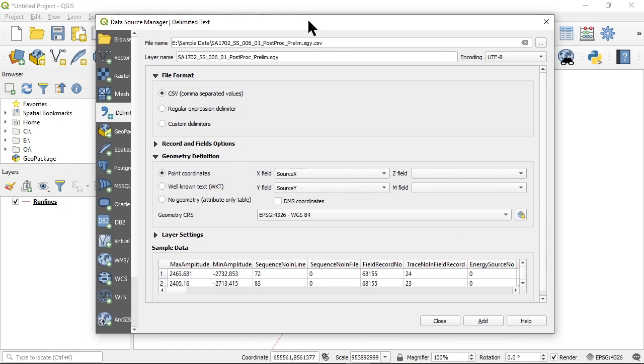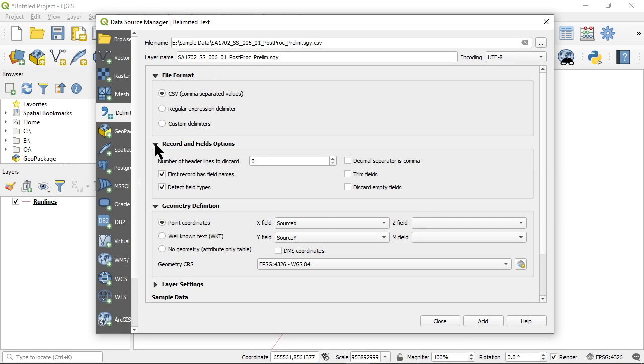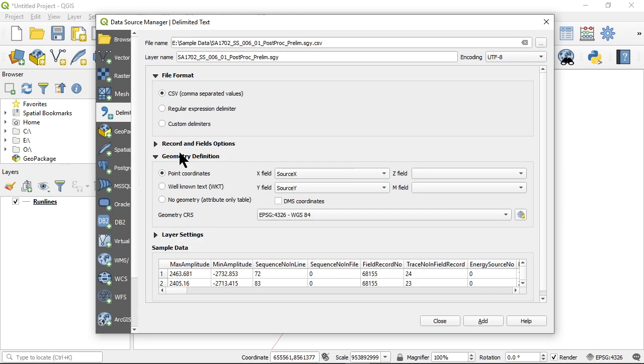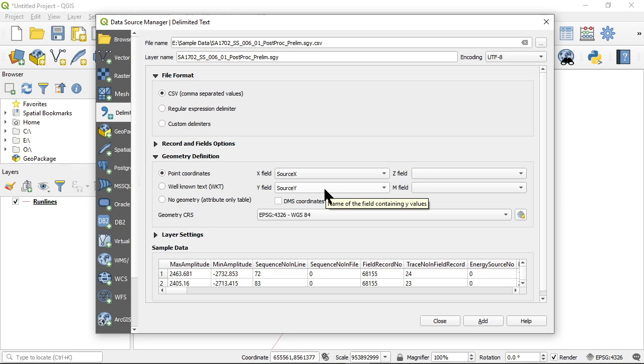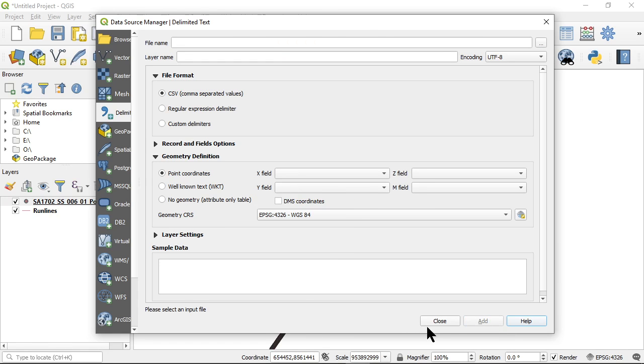I'm going to pick my input file. If you remember, that was the CSV file that was generated in the original import routine. I'm going to tell it it's CSV. The first record is the field names. It's already said, OK, well, source X and source Y must be what you're looking for. So we'll click add.